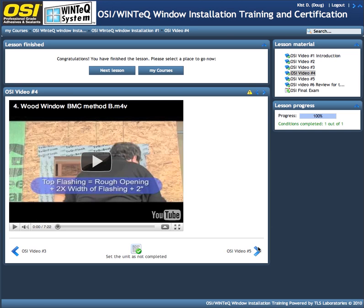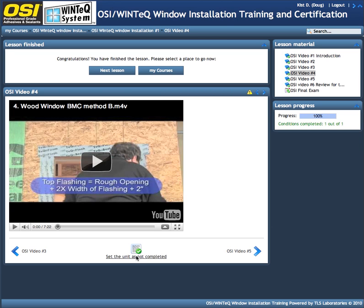Just remember, when you finish watching a video, you want to set the unit as completed — and that's right here at the bottom. You click this. I just set it to be not completed; now here we're going to set it to be completed. And as you do that, these little red checkmarks show up.